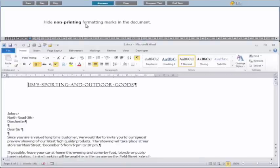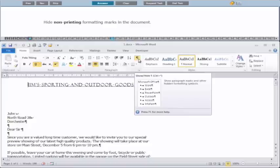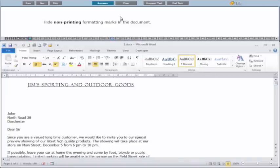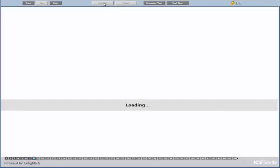The next question wants us to hide the non-printing formatting marks. This is the Show/Hide button — the formatting symbols or formatting marks. So we click on it and it hides them, then we click Answer.